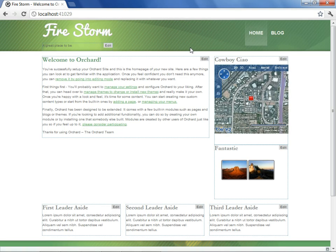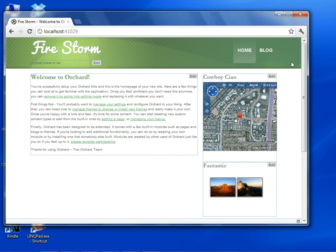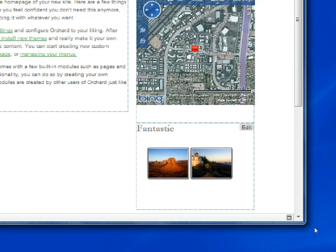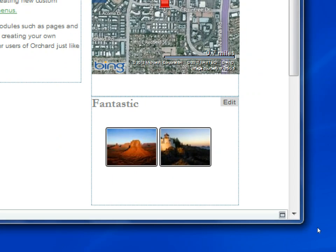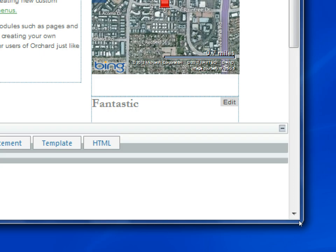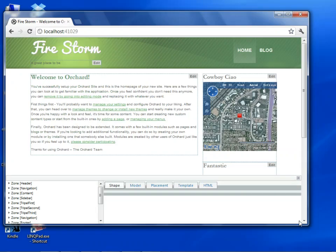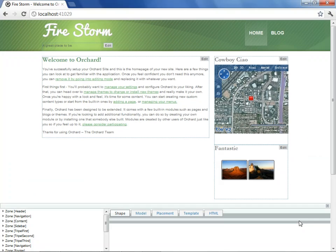With Shape Tracing enabled, we can now observe a new button that wasn't there previously. If we select this, it brings up for us the Shape Tracing view.